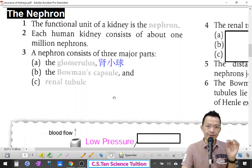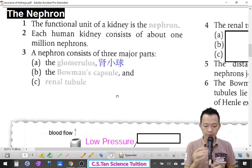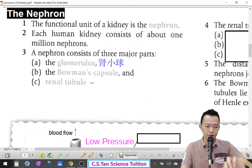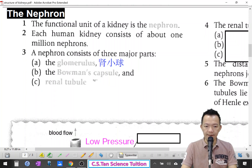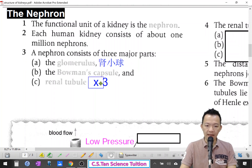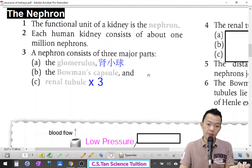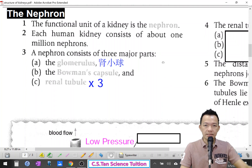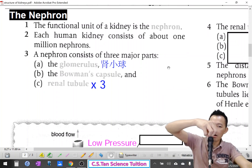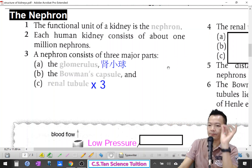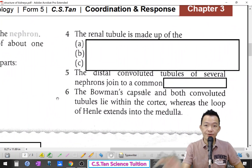When I talk about renal tubules, the renal tubules can actually still be separated into three types. So nephrons have three structures: glomerulus, Bowman's capsule, and renal tubules, and the renal tubules themselves are made up of three types.